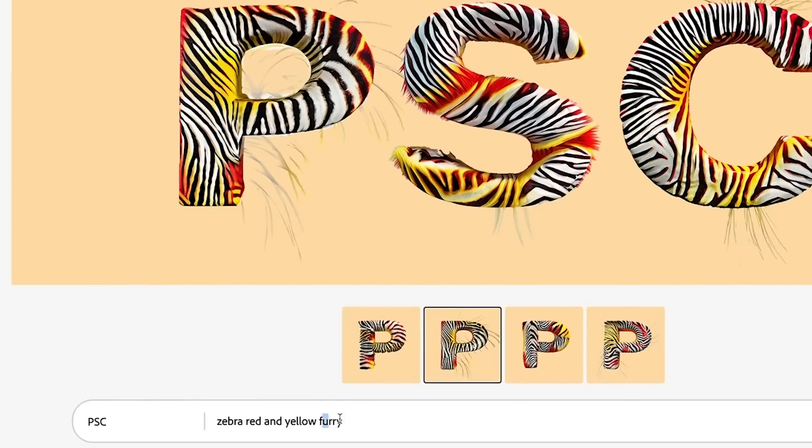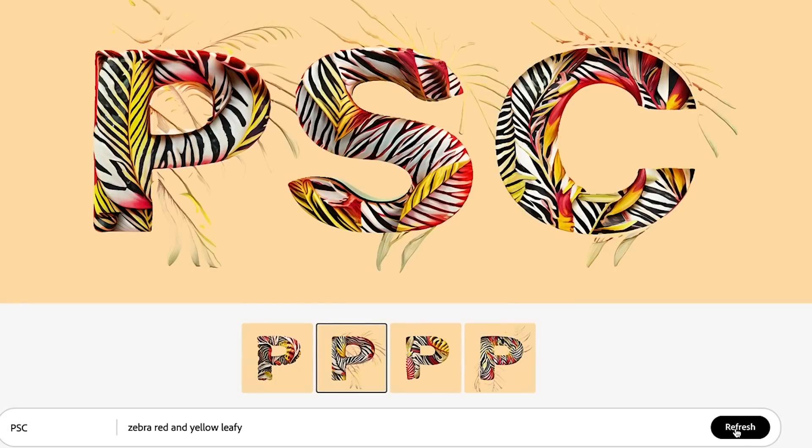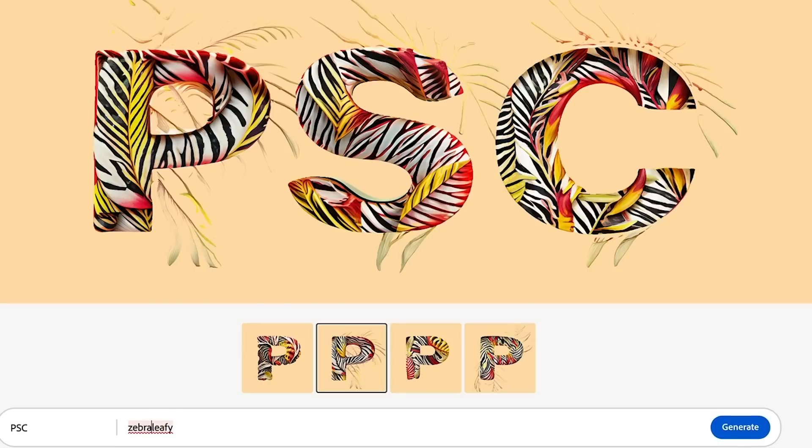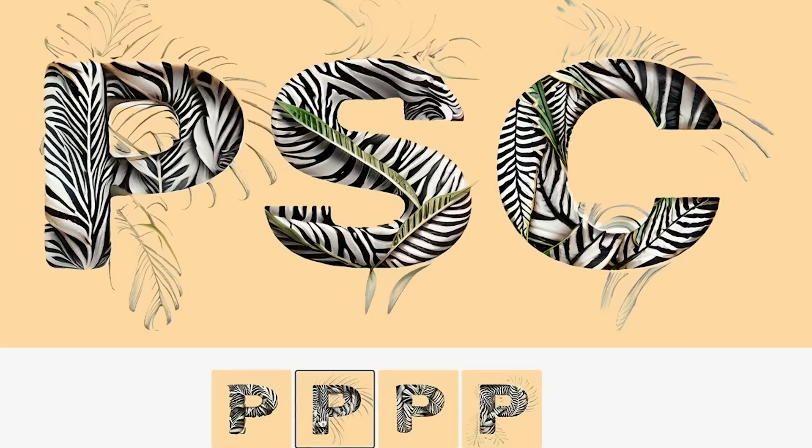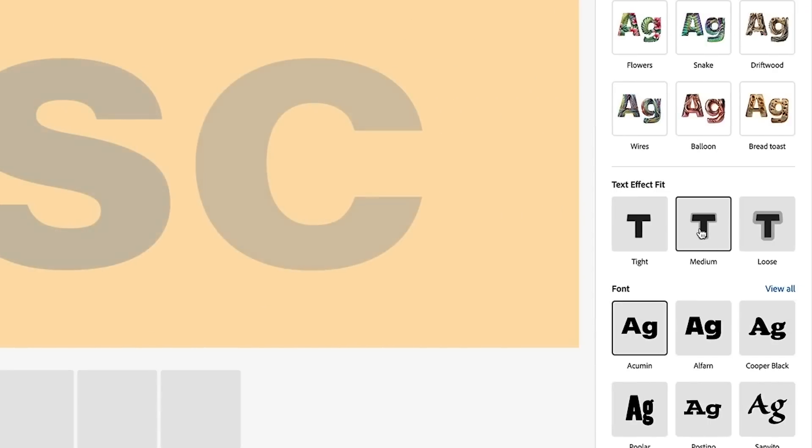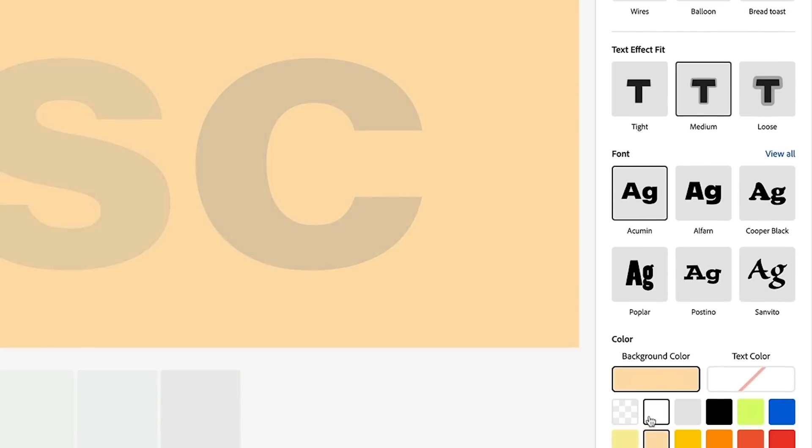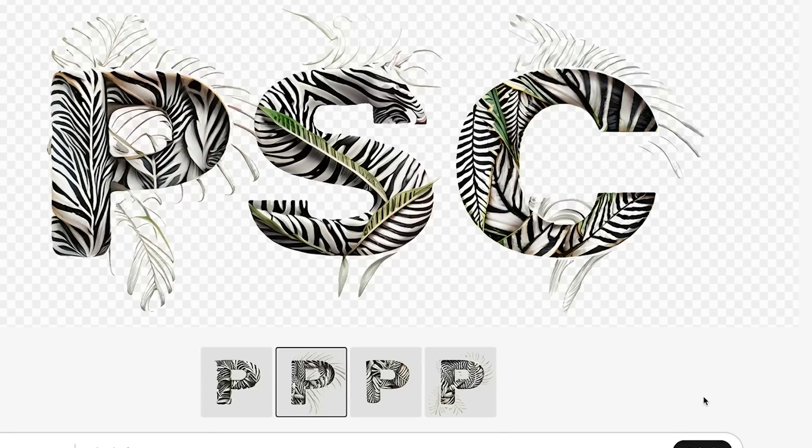Let's change this from furry to leafy. That's interesting. Now let's see what happens if we take the red and yellow away and we're just going to go with the zebra leafy. All right, that's very cool and interesting. Let's go with the first option and I'm going to go for medium fit and I'm going to take the background color and we're going to go back to transparent. Well, that's pretty cool.